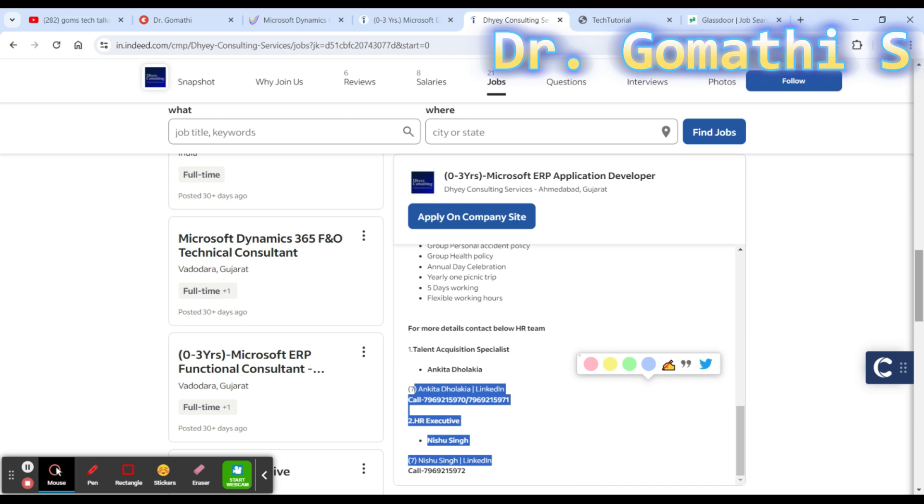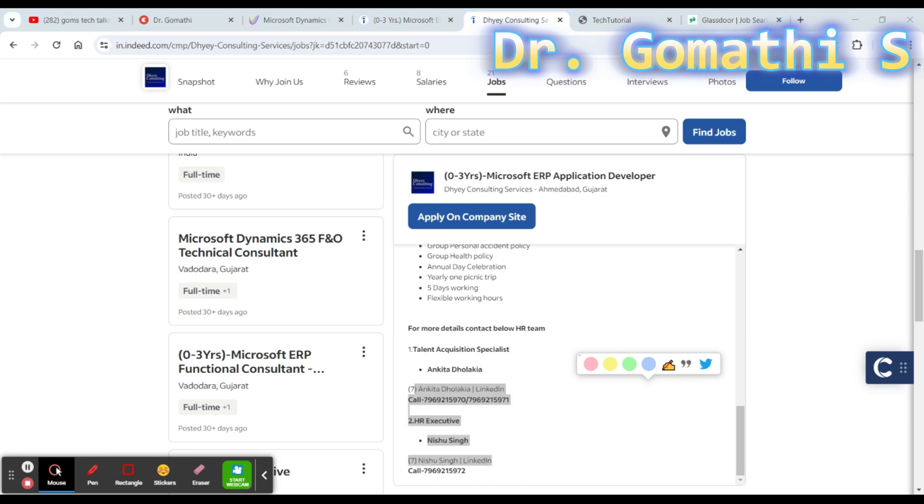You have to think before you apply for any company and you should understand the company's details. You should do research. Being a person who is looking for a job, please do the research. Don't just blindly get into anything - that is my kind request.